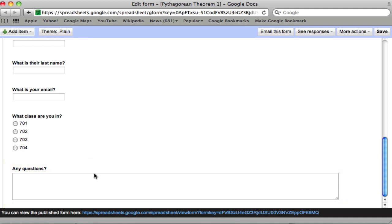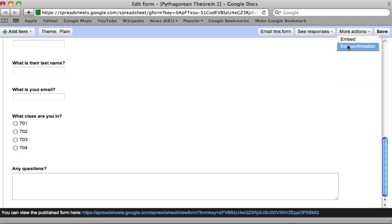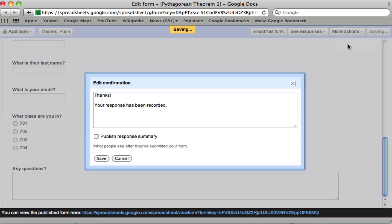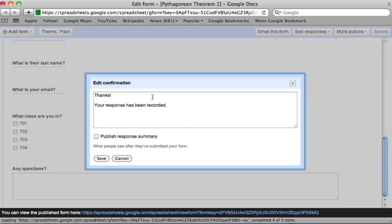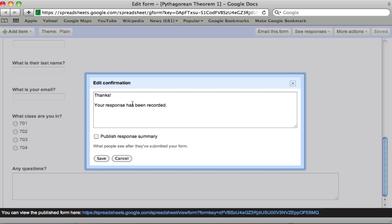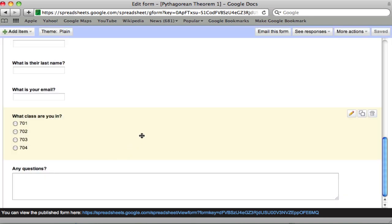So paragraph text obviously just gives them more room to write. You might also want to actually edit the confirmation. That's something they receive at the end of your practice sheet. It just says thanks, but you could put links in here, advice, suggestions for next practice modules, anything you need to help students succeed. So that's it.